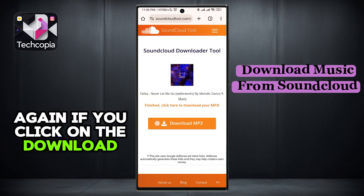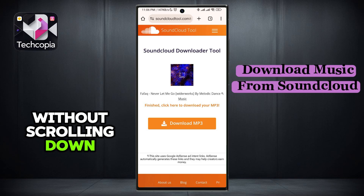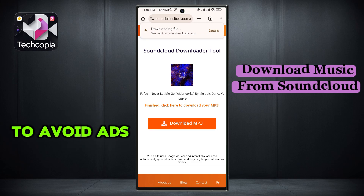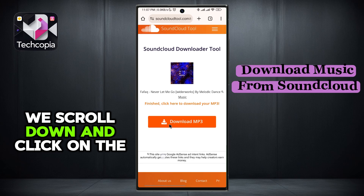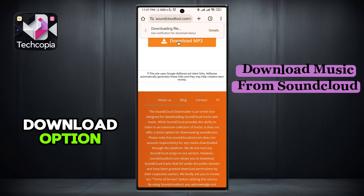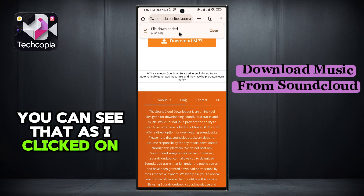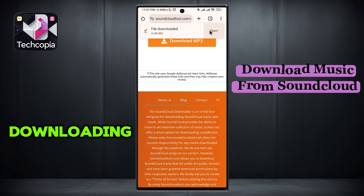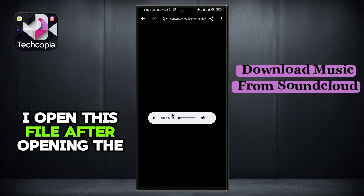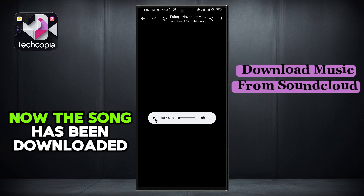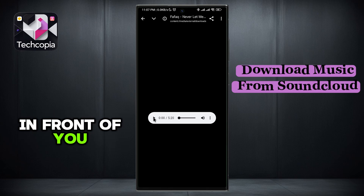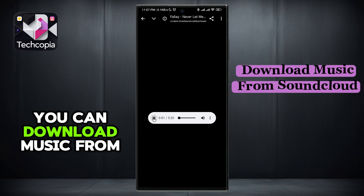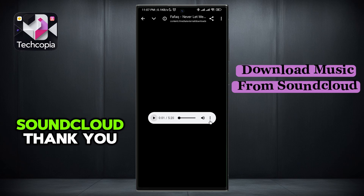If you click on the download option without scrolling down, ads will start appearing in front of you. To avoid ads, scroll down and click on the download option. You can see that as I clicked on download, the file has started downloading. After opening the file, the song has been downloaded and you can play it. In this way, you can download music from SoundCloud. Thank you.